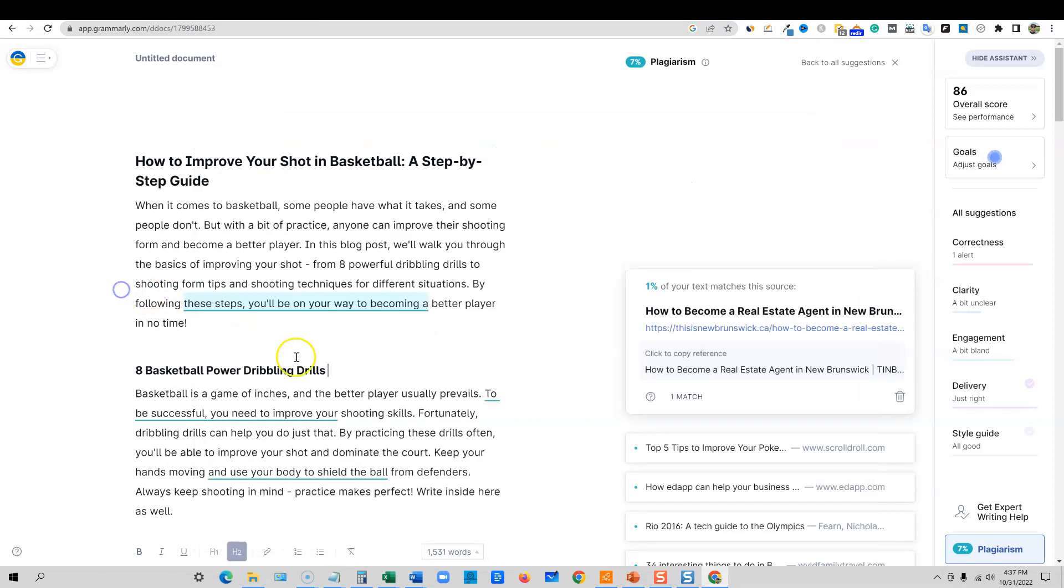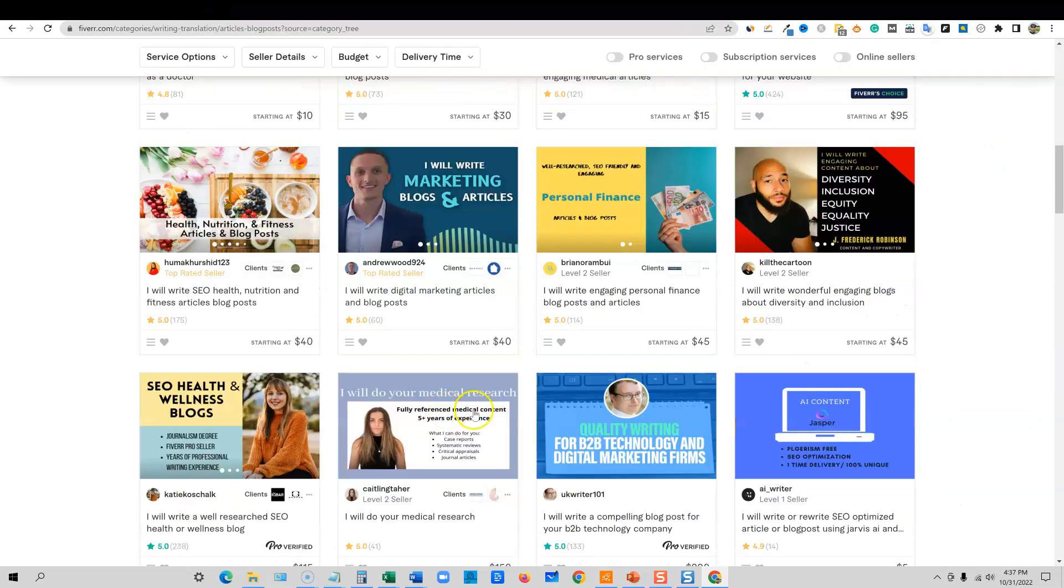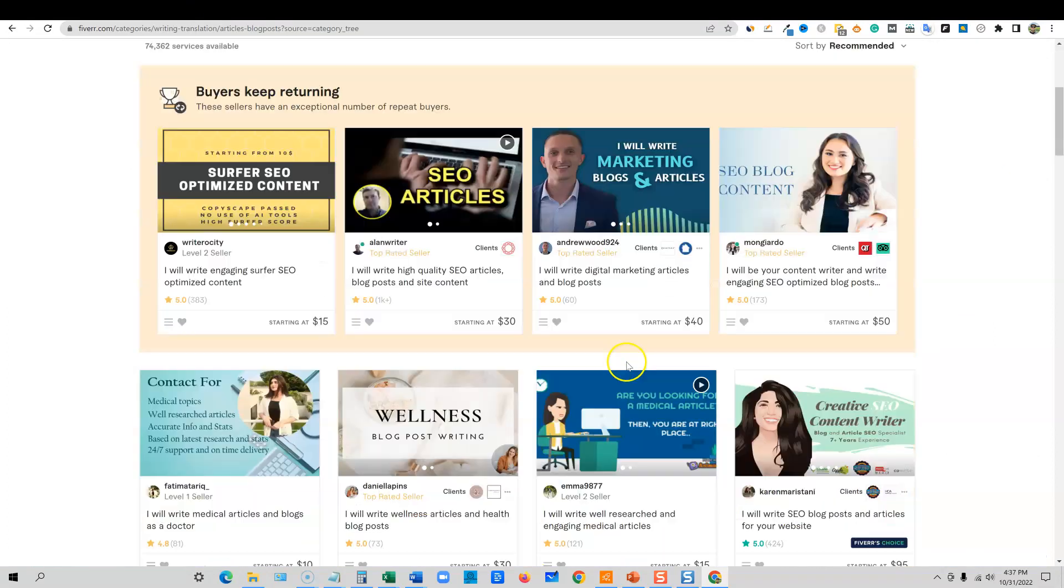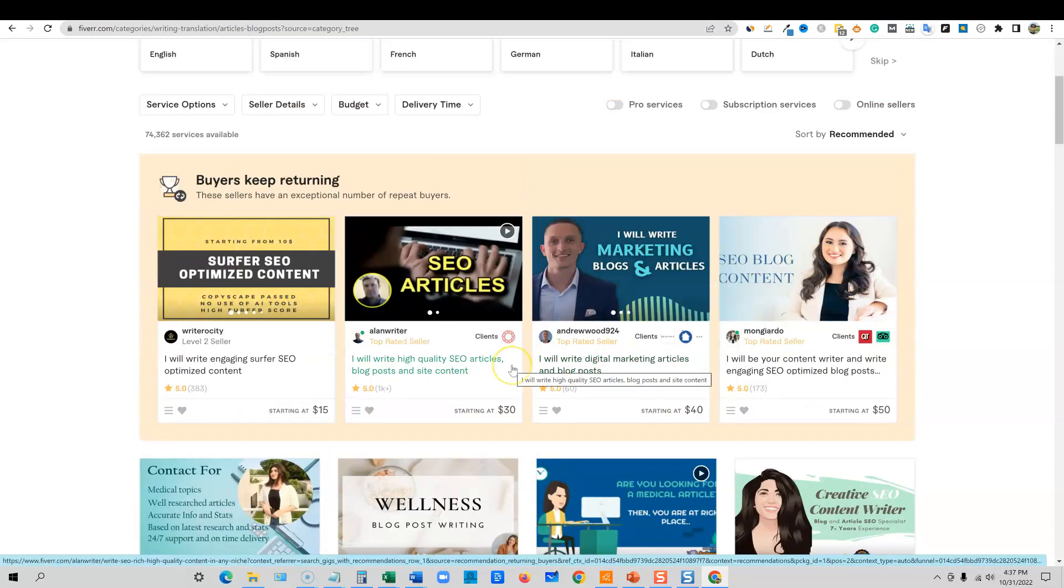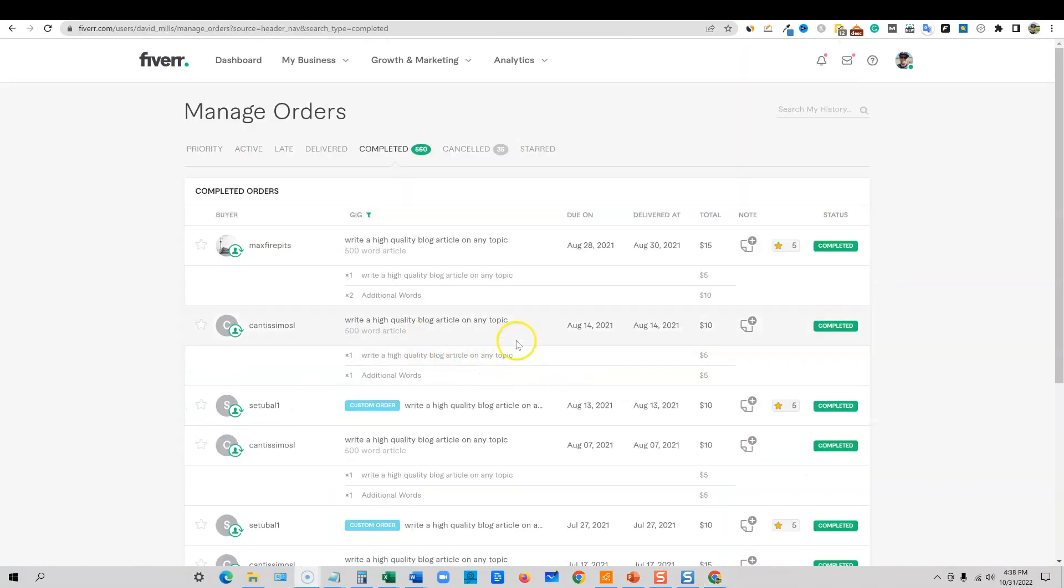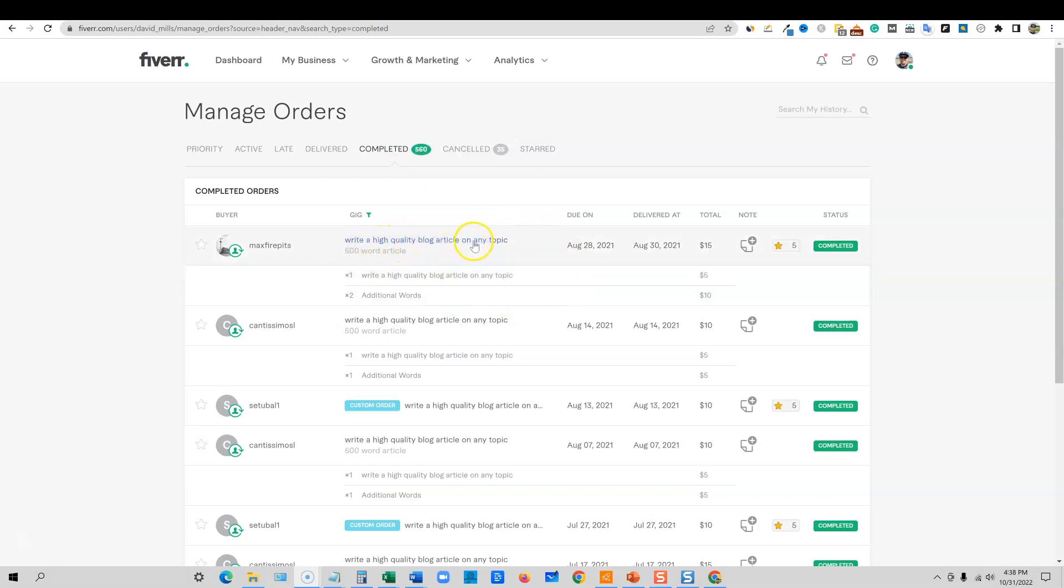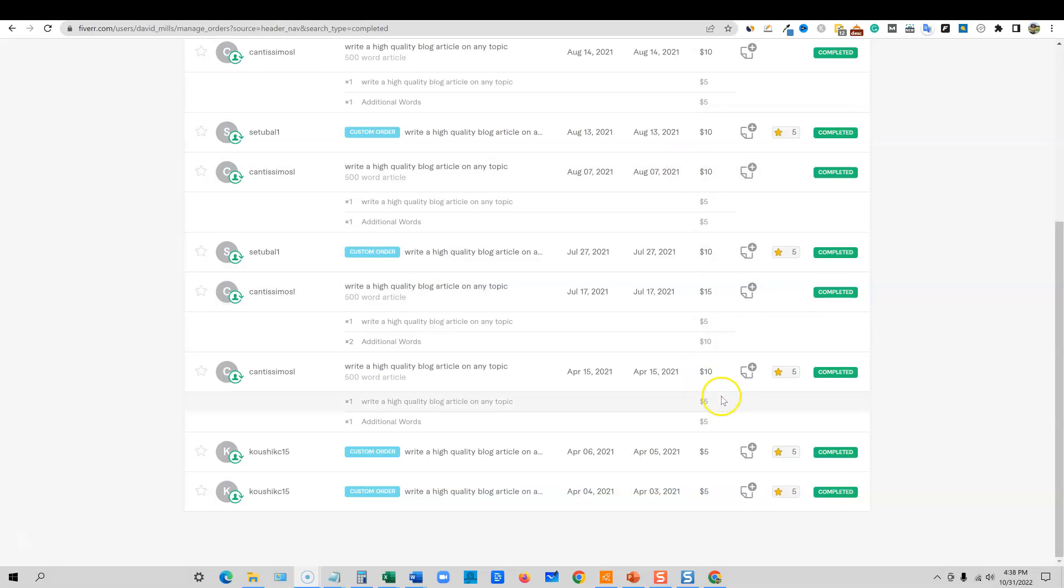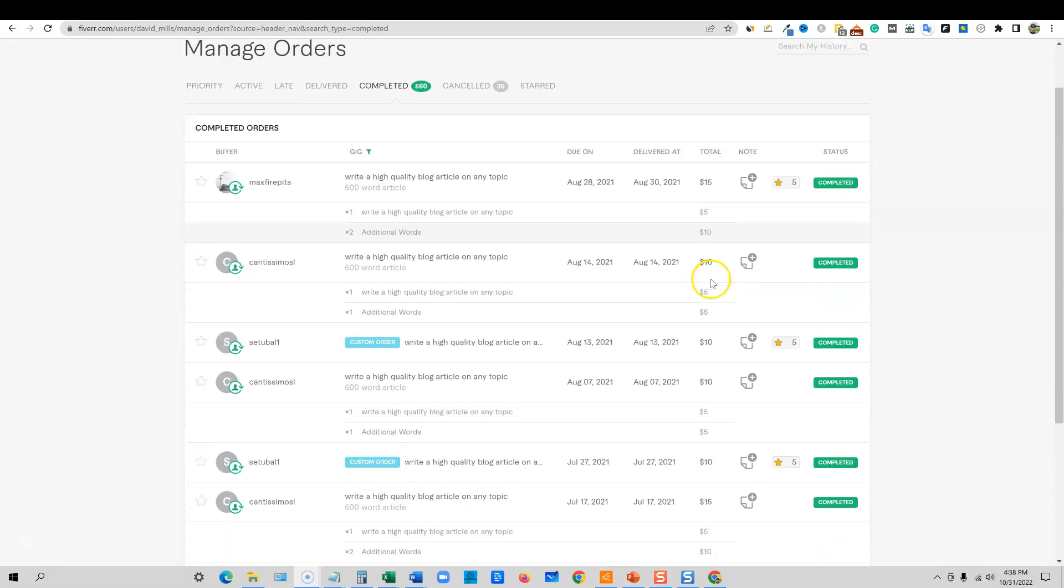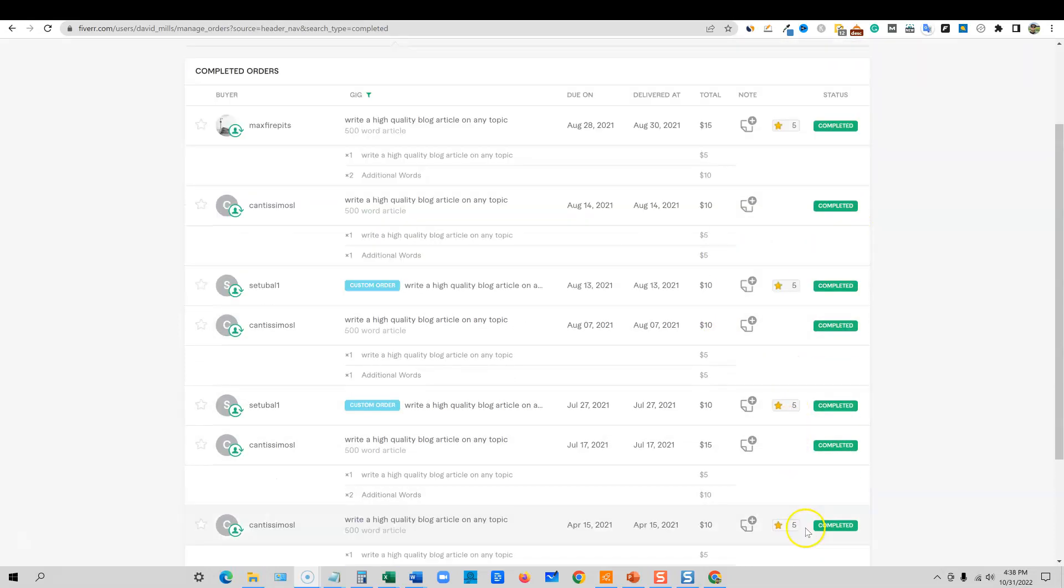I told you that I would show you, let me go log in to my Fiverr account and show you some of the proof that I created a gig just like I'm teaching you how to do. Create any kind of article writing gig, blog post writing gig, SEO article gig, and overnight I literally got orders overnight. So I just logged in. You can see I've completed over 560 orders on this account and made about $10,000 on this account. I can show you right here, write a high quality blog article on any topic, 500 words, 15 bucks. All those different, these are add-ons.